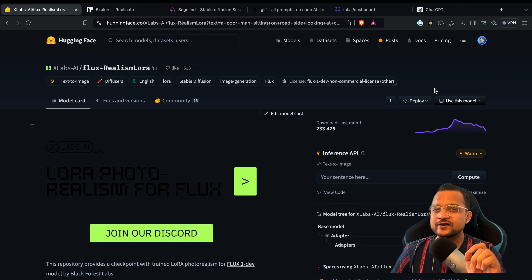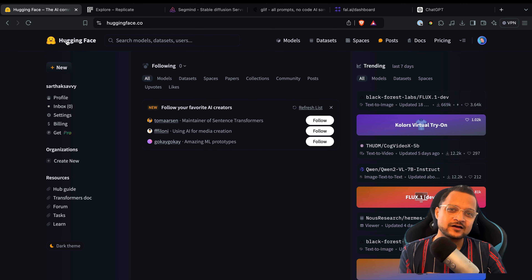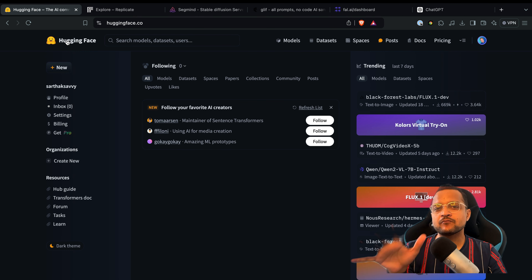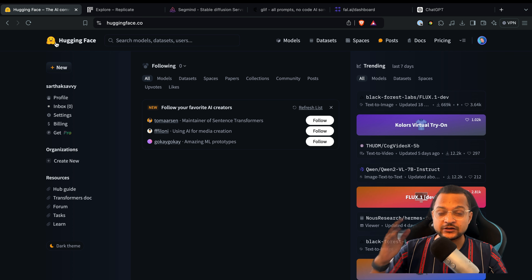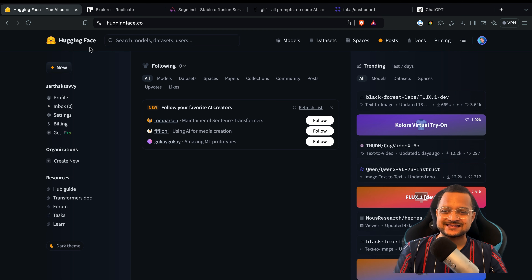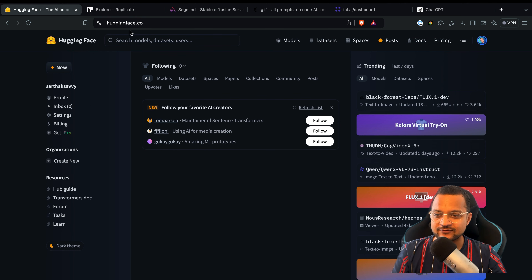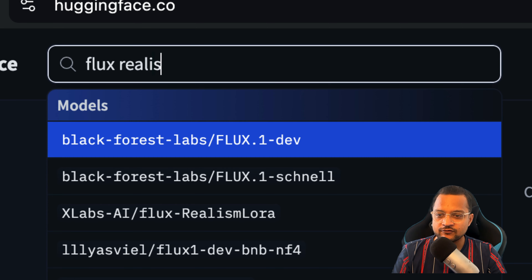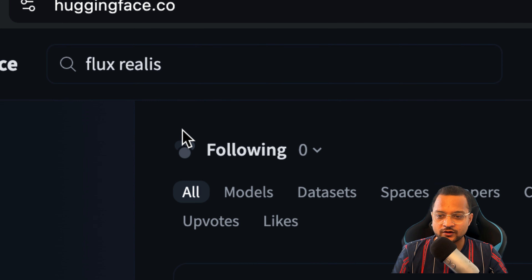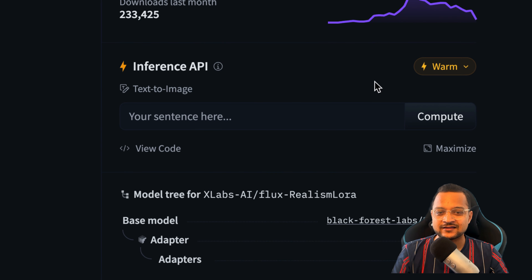Let's start with one really famous and amazing platform which is called Hugging Face. Think about Hugging Face as the GitHub for open source LLM models — the huge LLM models we host here, we run here, we try out here. Once you are logged into Hugging Face you can search for your model. In our case I'm going to search for the Flux Realism model, and here we go.